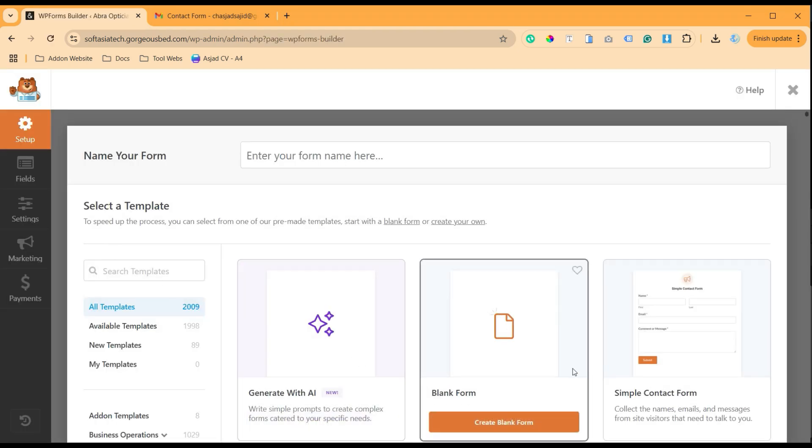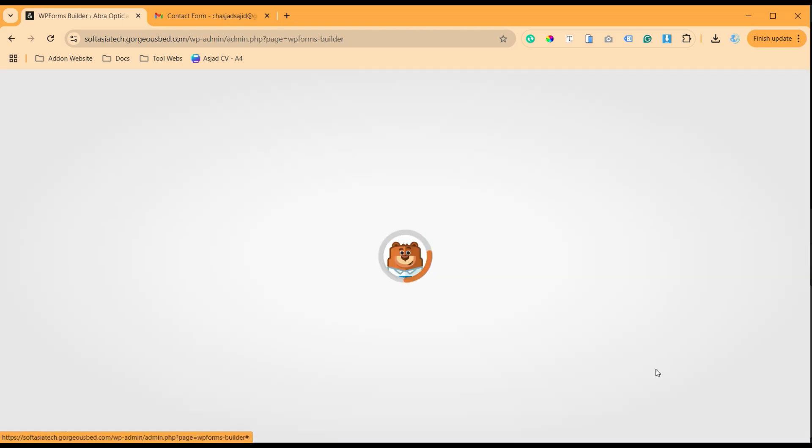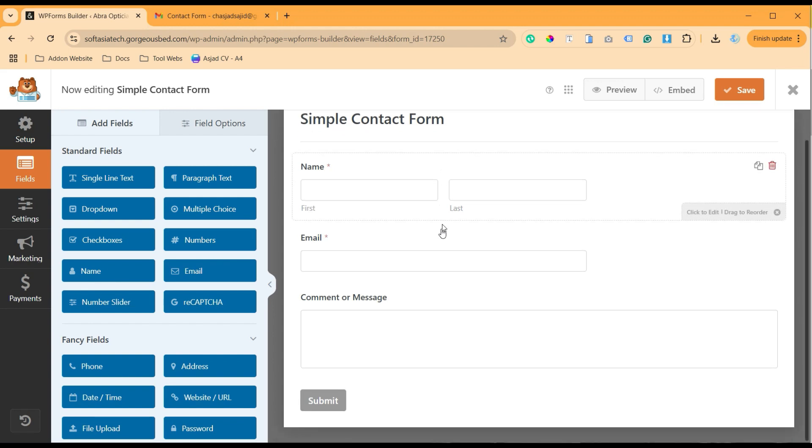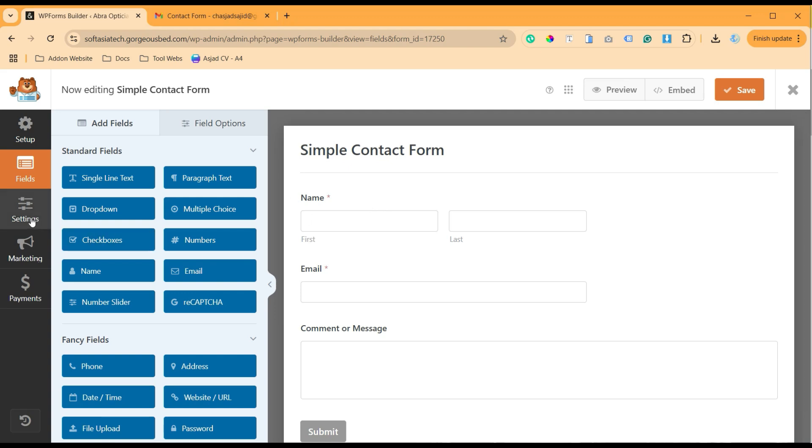Now I will select a simple contact form. I will use the template. Now here we already have a form, so we don't need to make any changes. So let's just go to the settings and I will show you how you can create an autoresponder.